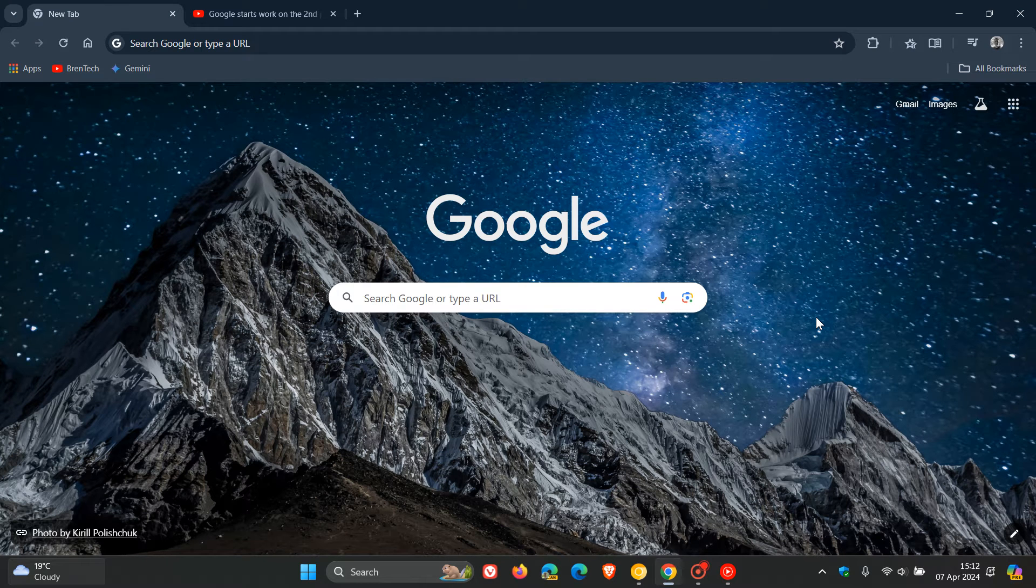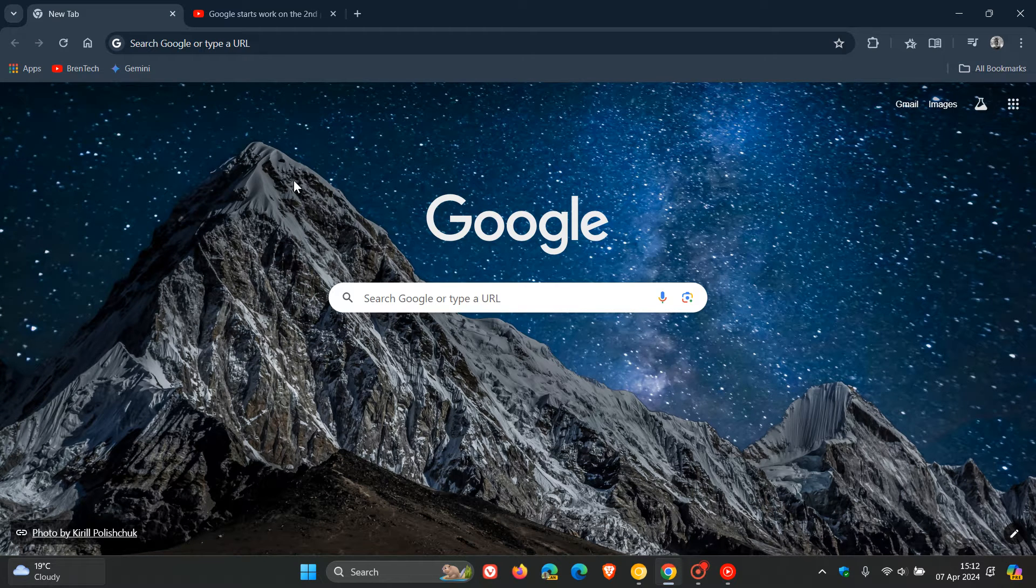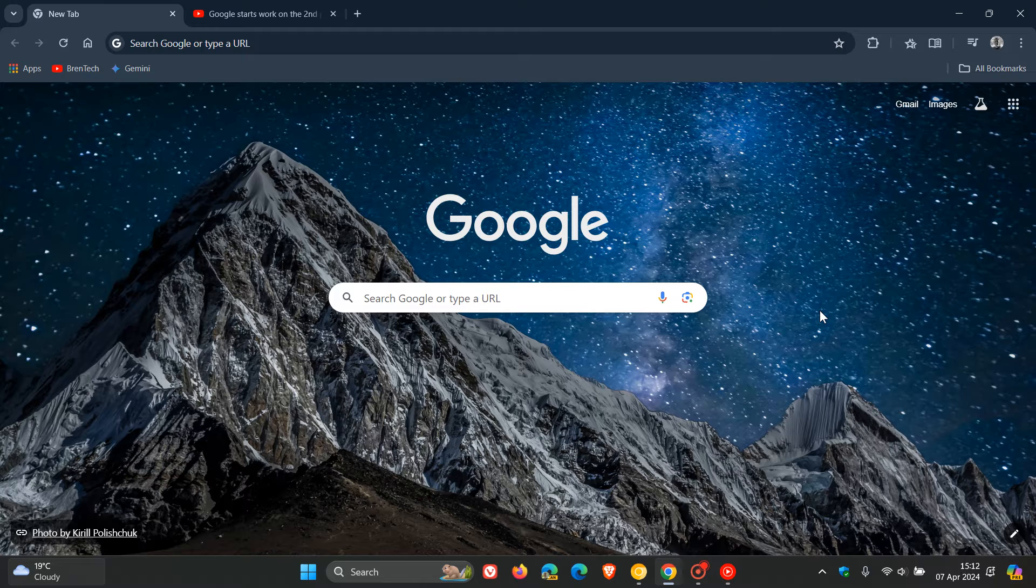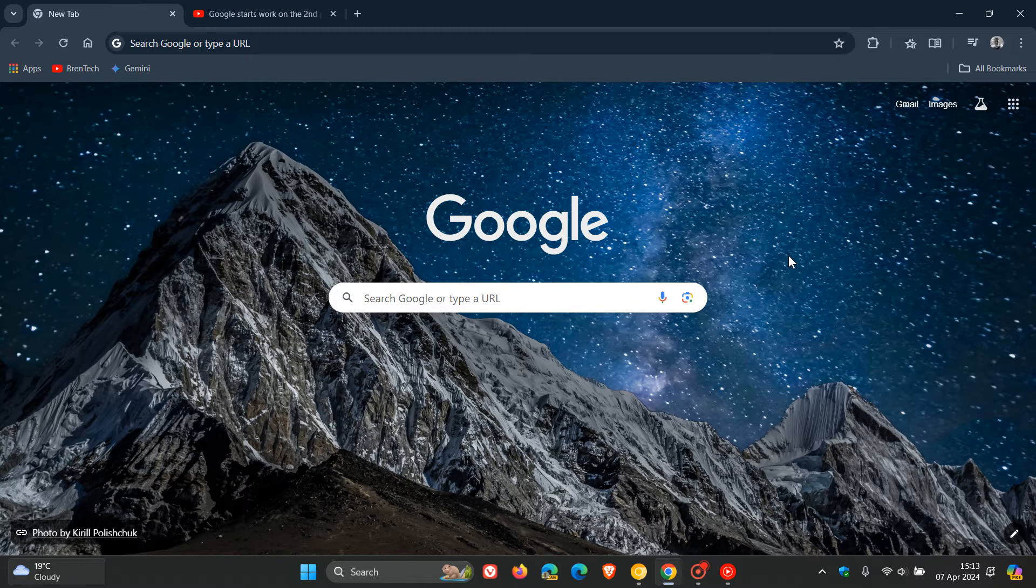Hi, Brent Tech here where Tech is made simple. So currently in the stable version of Google Chrome for desktop, as I have posted previously and as many of you may well know, if we head over to YouTube as an example